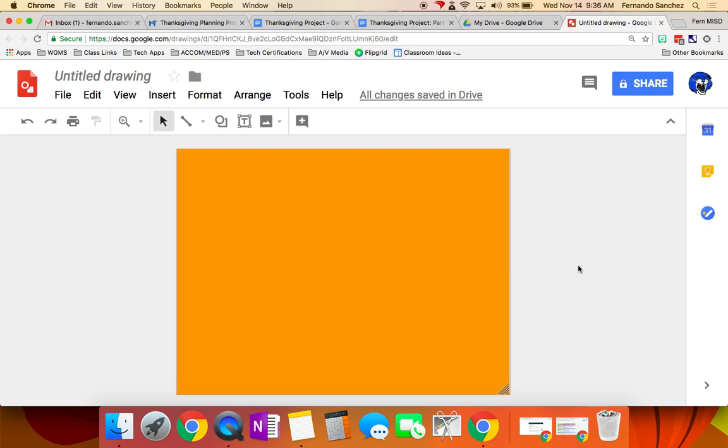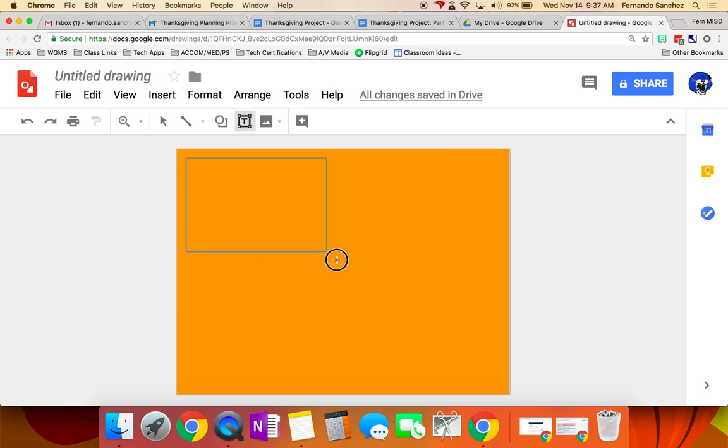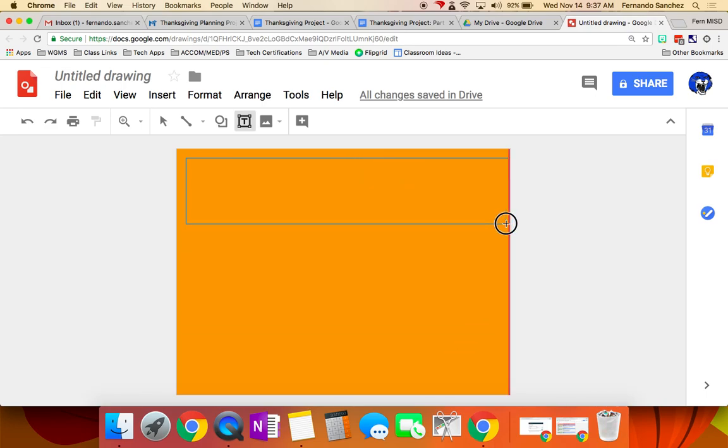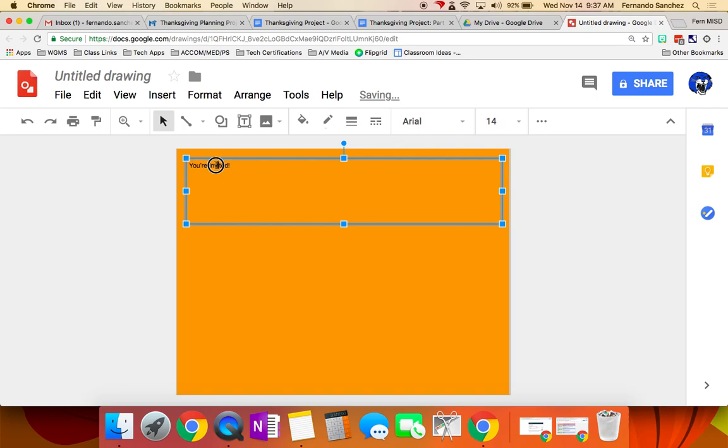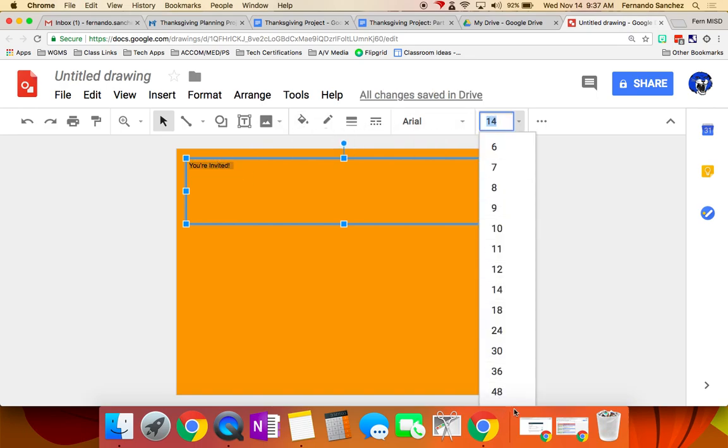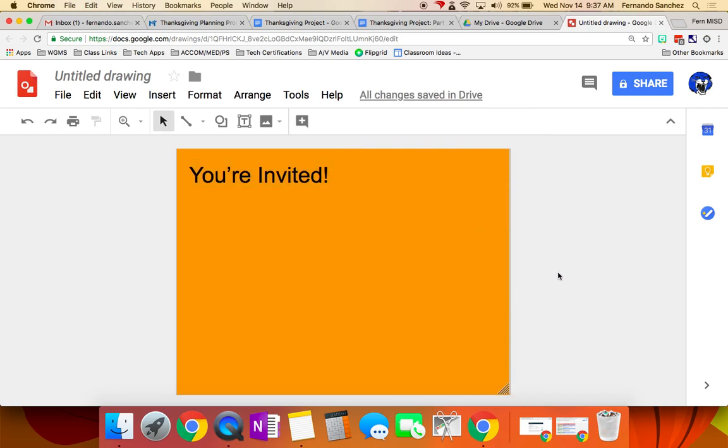The next thing you're going to have to have on an invitation is what? Huh? Words, right? Words. The simple way is to go insert text box and draw it where you want it. Let's say at the top, we're going to write, you're invited. And then, obviously, you can go and highlight it and make it, what? Make it bigger. You can change the font. You can do all kinds of stuff, right?